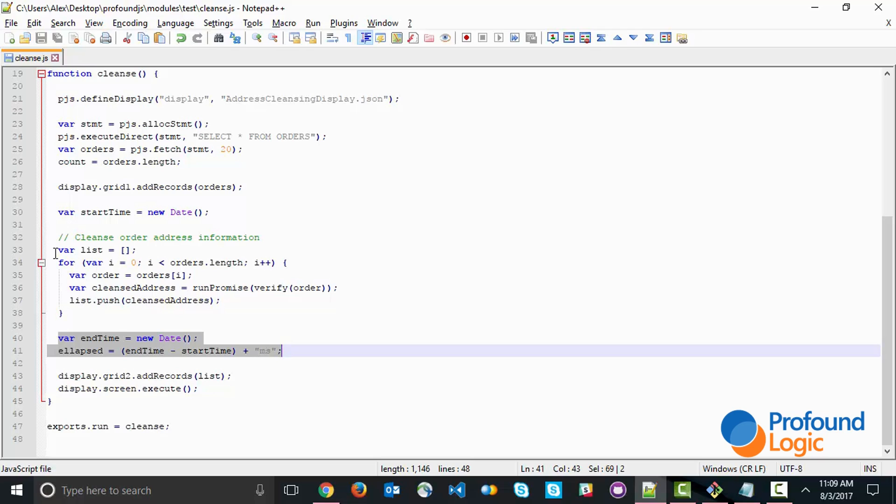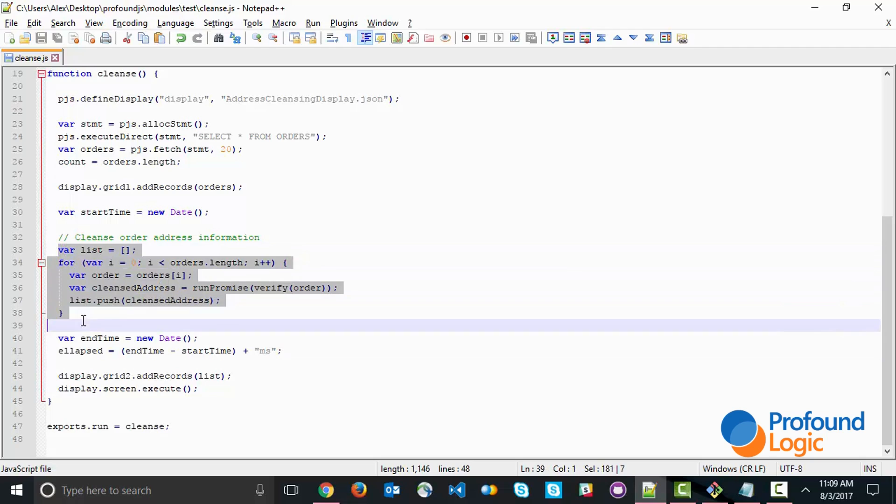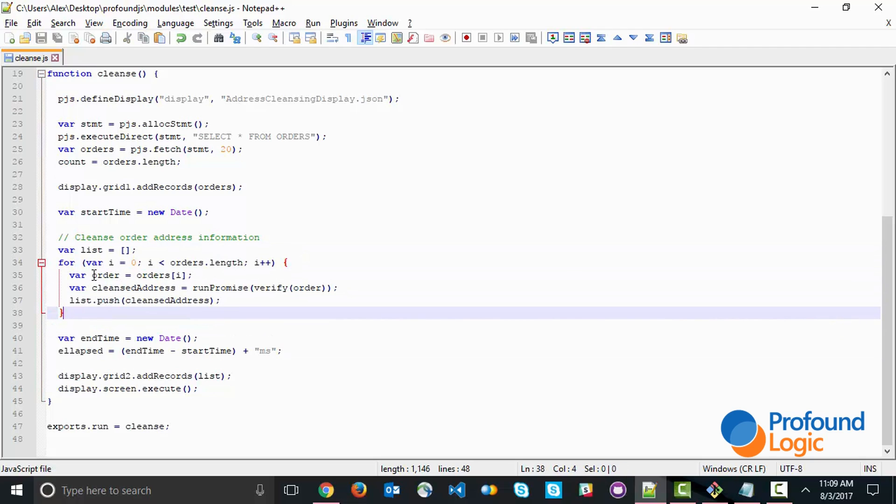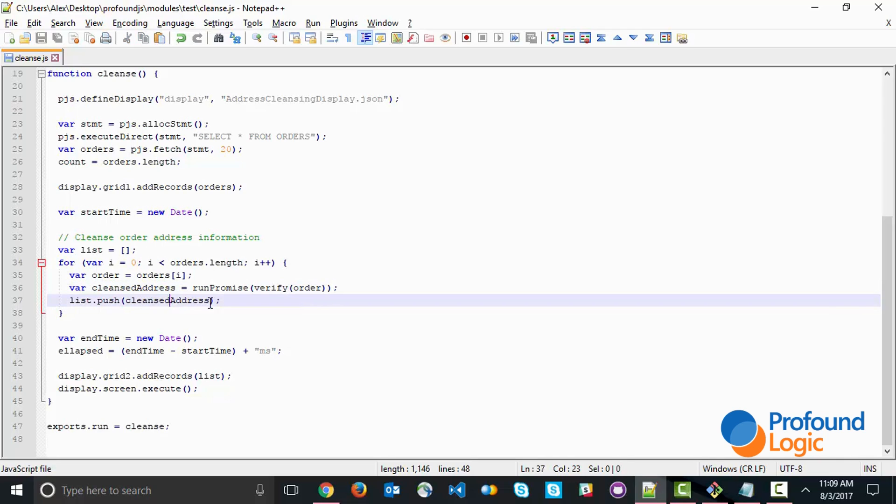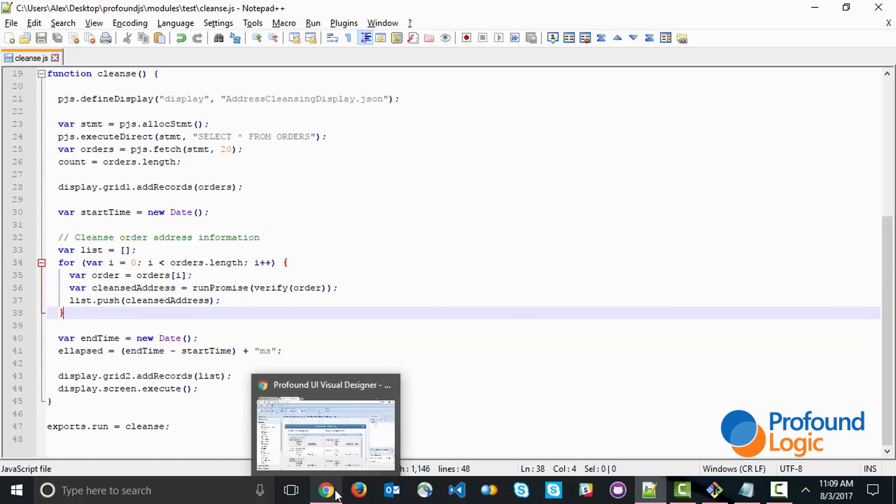We're going to be concentrating on improving this process right here. This process currently loops through all the orders, and for each one, it calls the verify routine. The routine only returns a promise, and then we execute on that promise immediately using run promise. That gives us the cleansed address, and we push it onto the list, which eventually goes onto our grid. This is the current code.